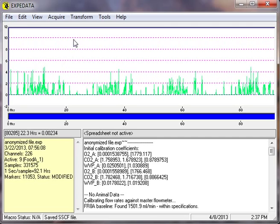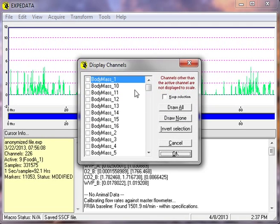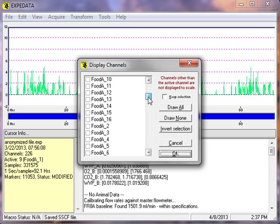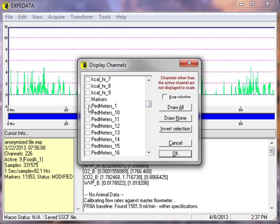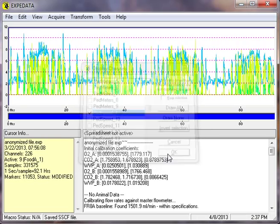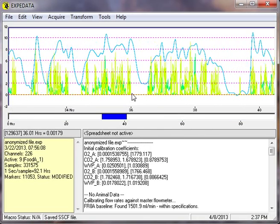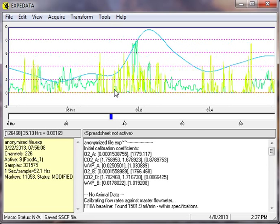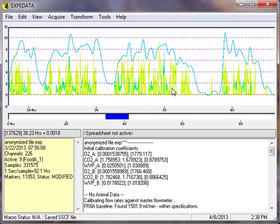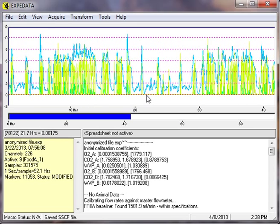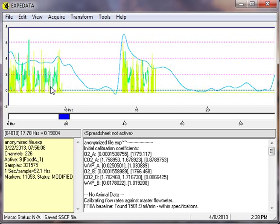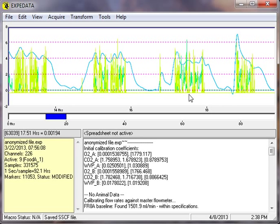Now, let's go ahead and draw, or display, the kilocalories per hour. So we click that box. And the pedestrian running speed, also for that animal. And here you can very clearly see how the animal is alternating between running and feeding. The darker green here corresponds to feeding. So really, the energy expenditure trace corresponds to more or less a summation of the energy expenditure associated with running and the energy expenditure associated with feeding.